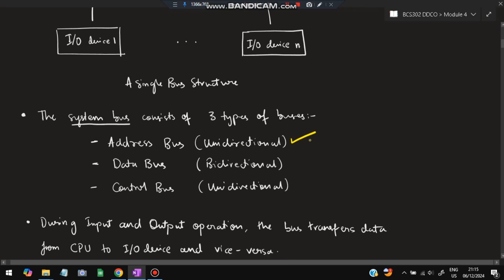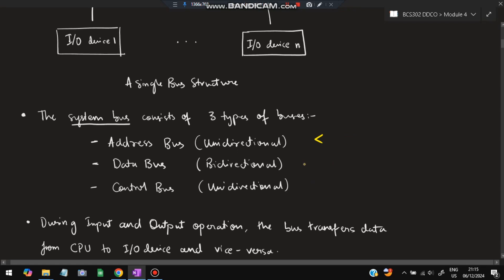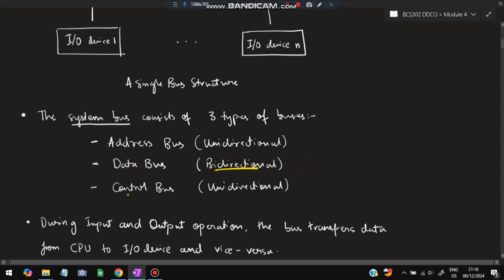The system bus consists of three types: the first is the address bus, second is the data bus, and third is the control bus. The address bus is used to identify the address of the device — where to send and where to take data from — and it is unidirectional. The data bus is used for reading and writing data; it is bidirectional. The control bus decides which input device should send or read data.